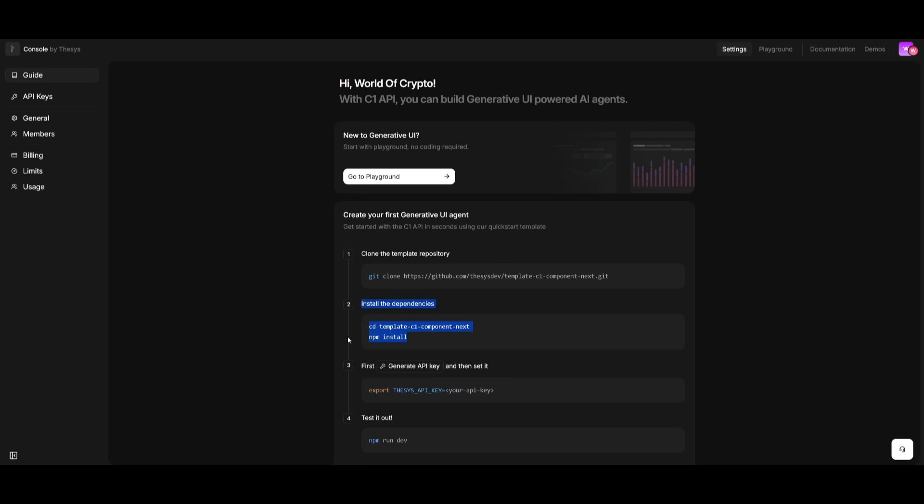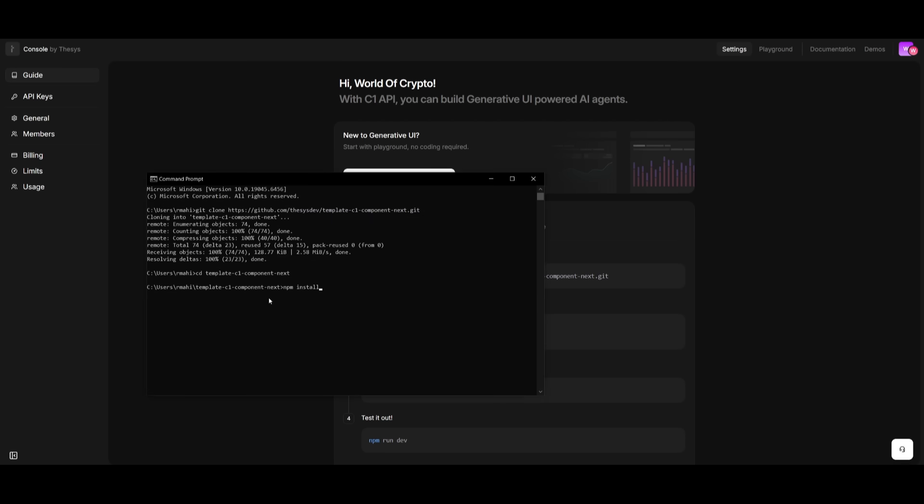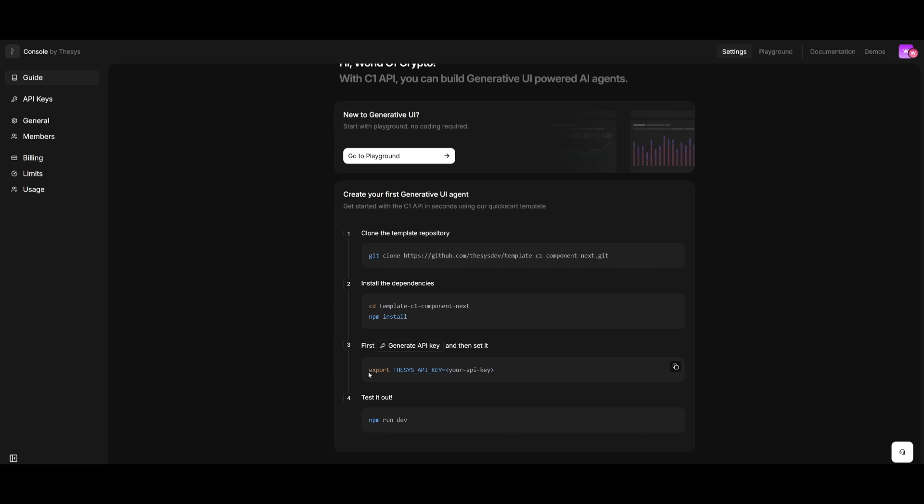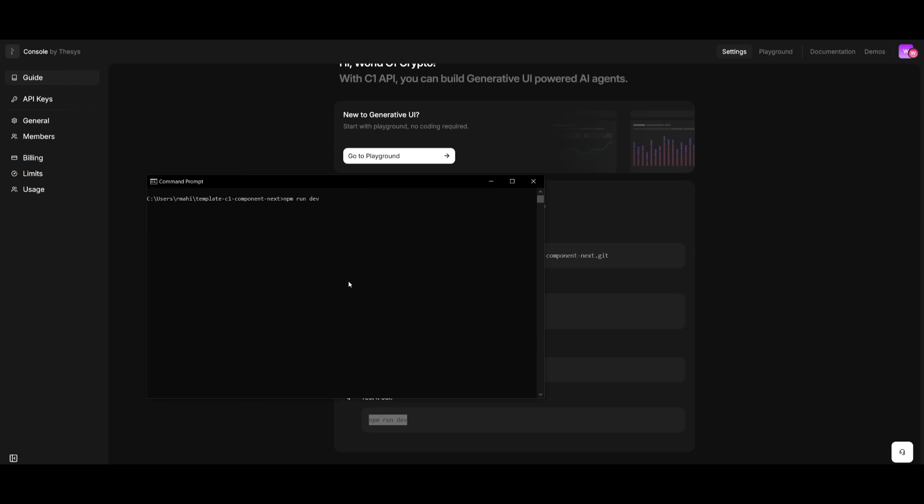Then you can install all the dependencies by typing in the npm install command. Then simply head over to the thesis console, and then generate an API key, which you can do for free. After setting your key, you can now test it out using the npm run dev command.